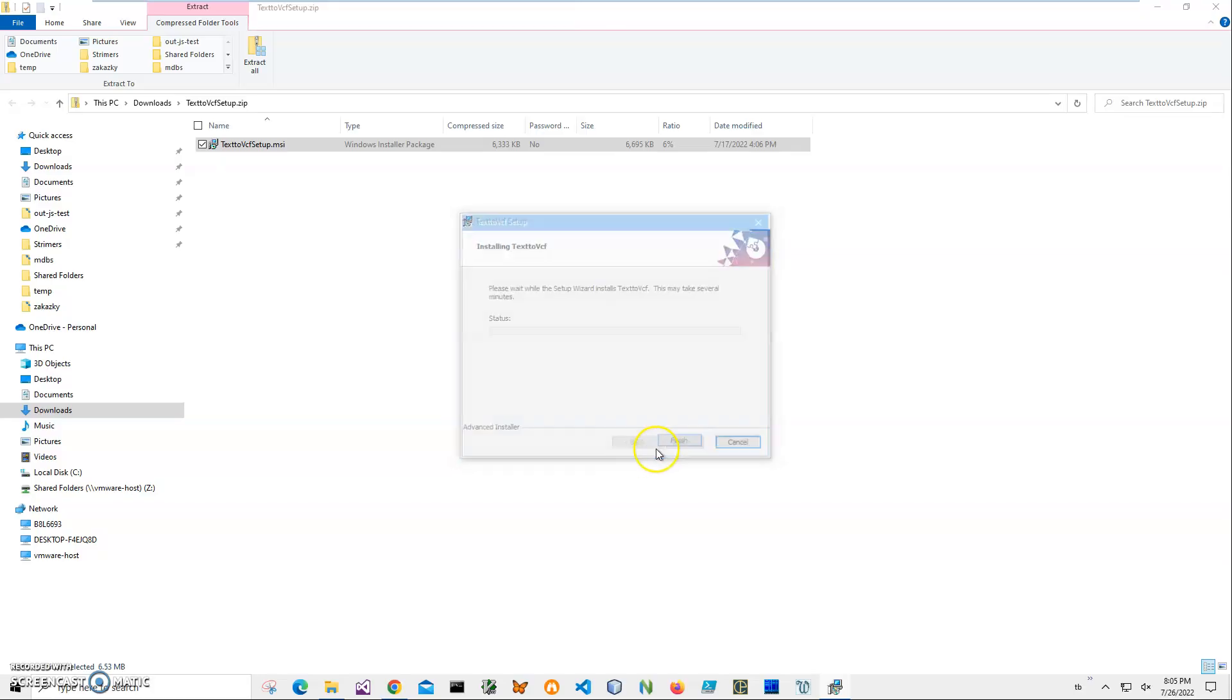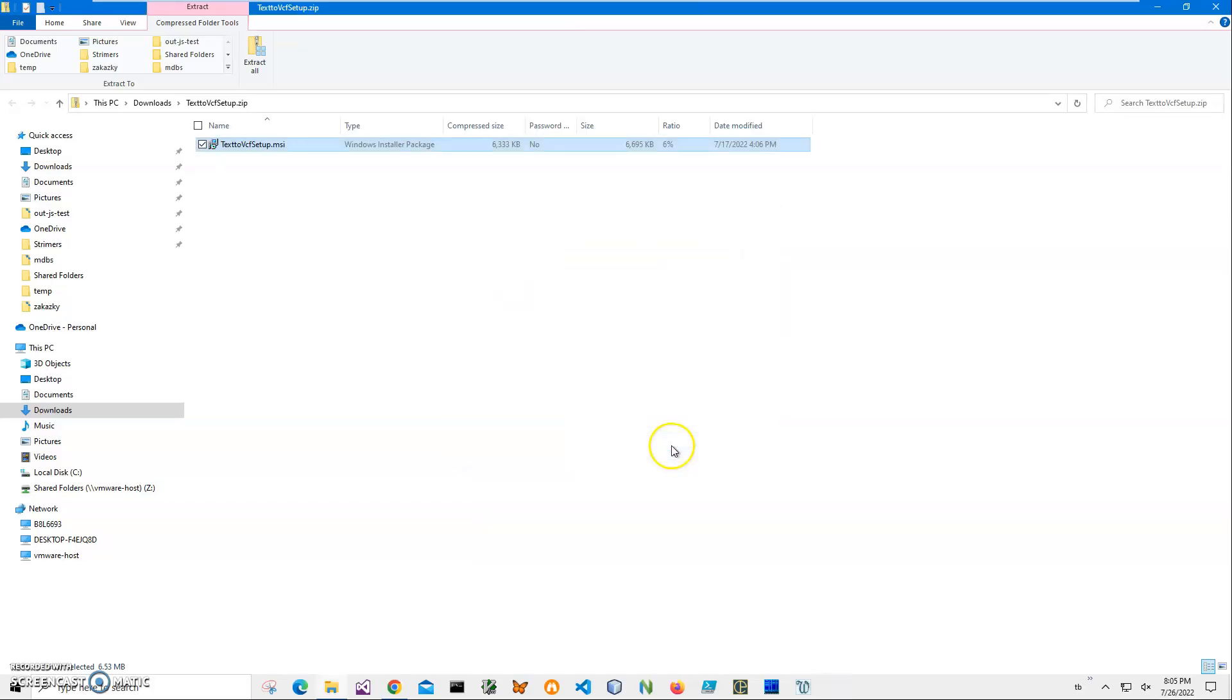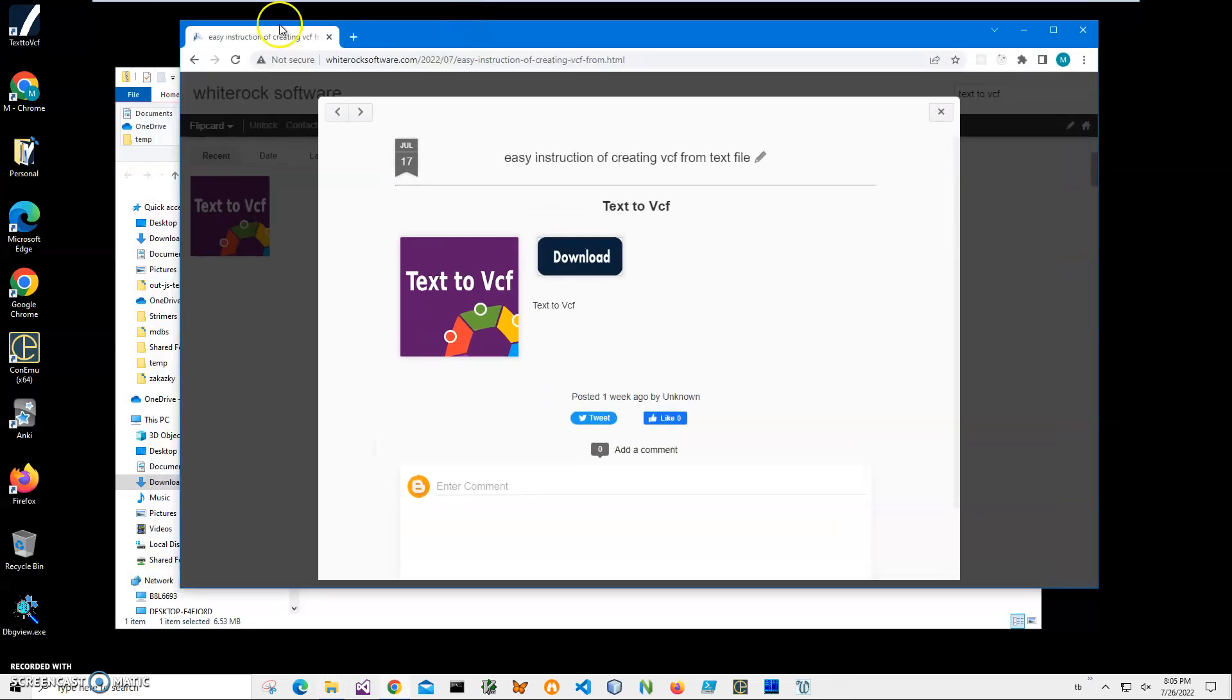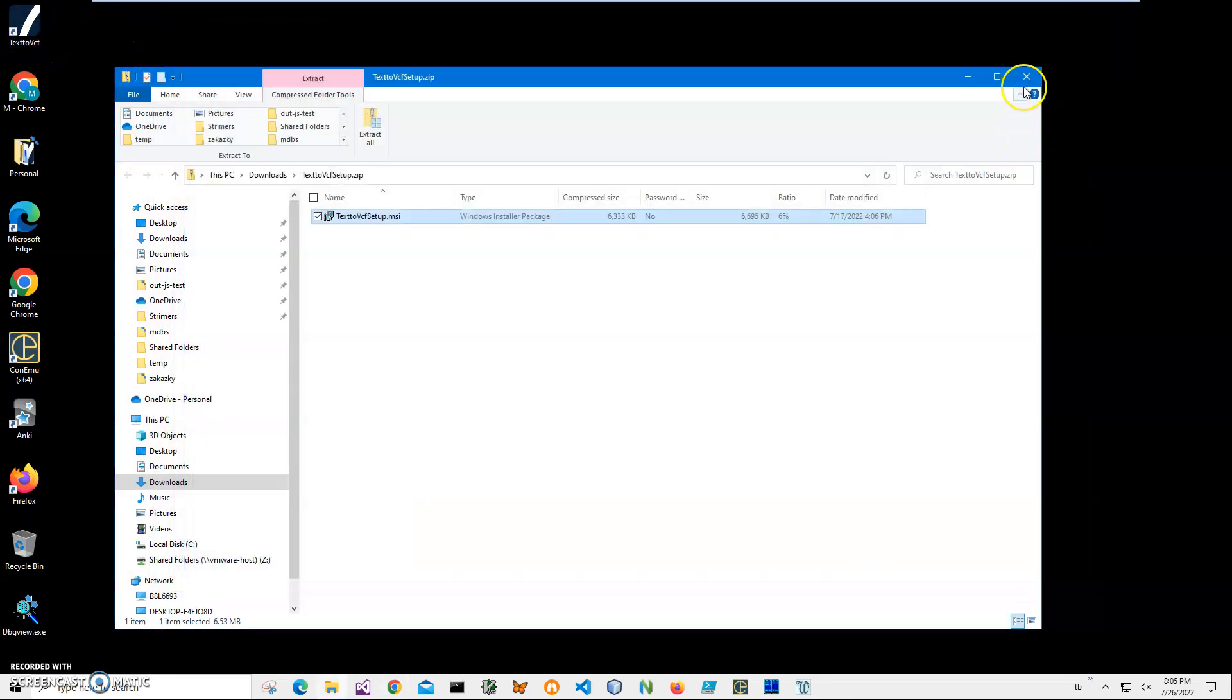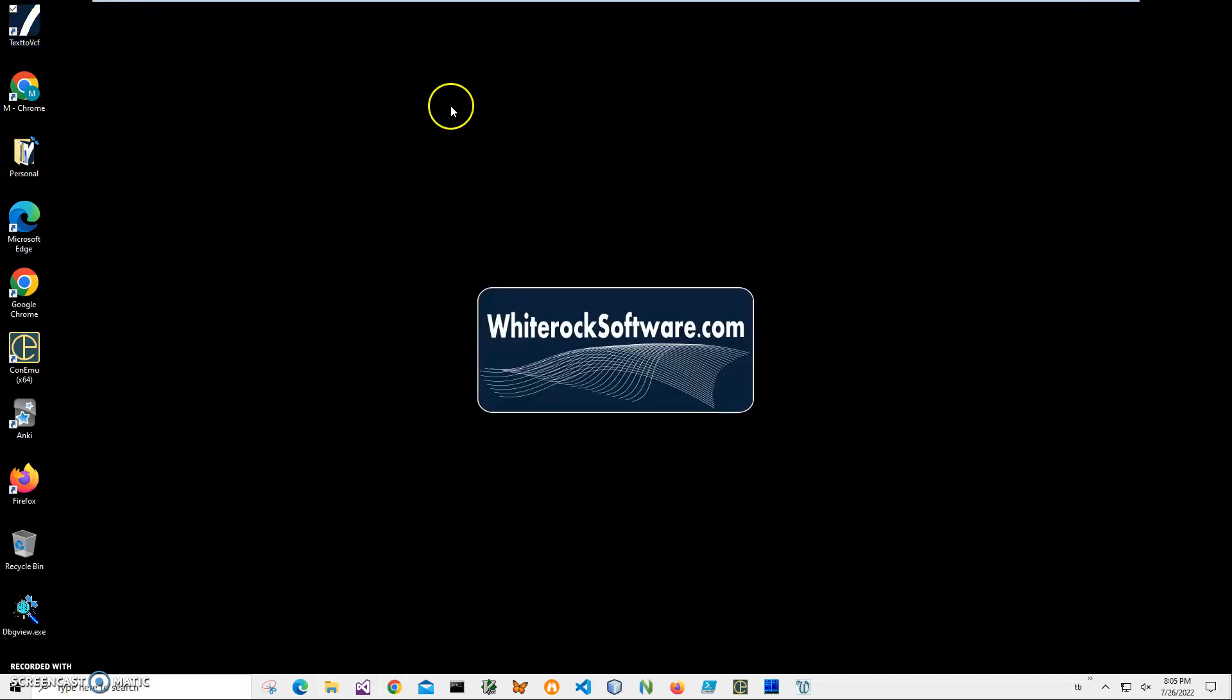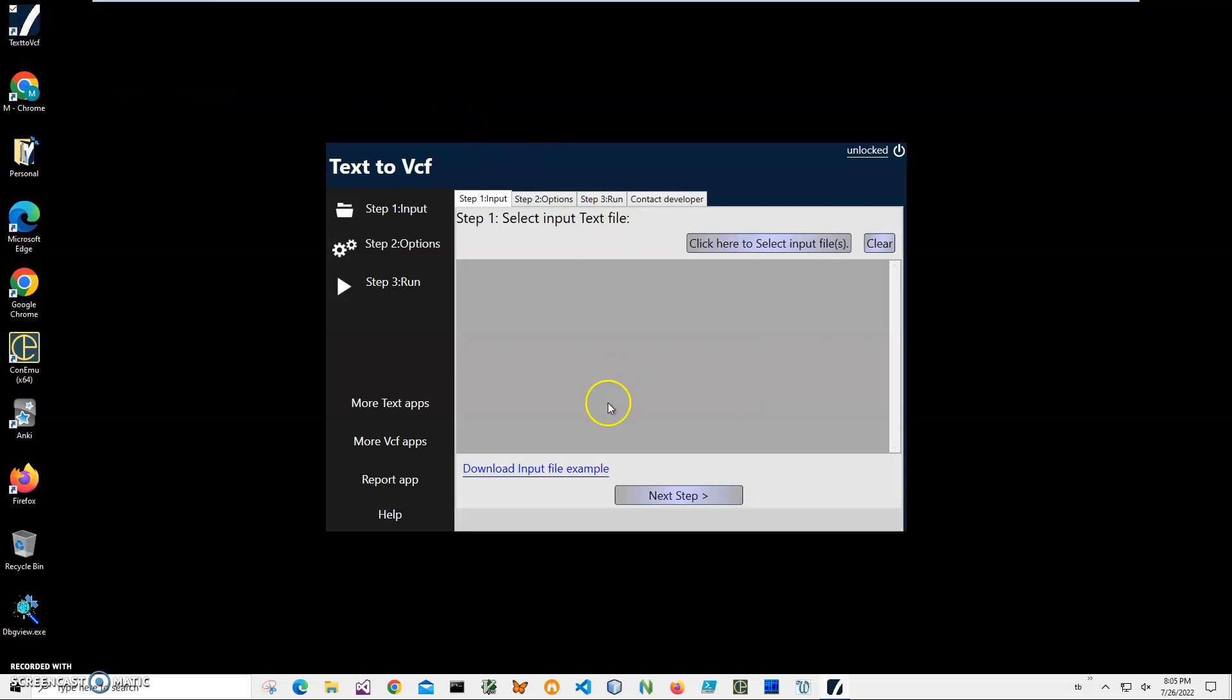Click on yes, and click finish. You can see I have a new application installed on my desktop. It's called VCX Text to VCF. I'll double-click on it to open it.